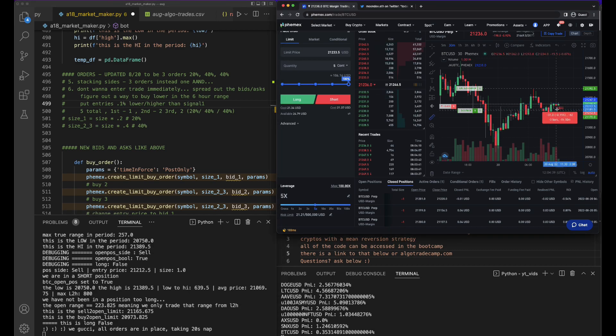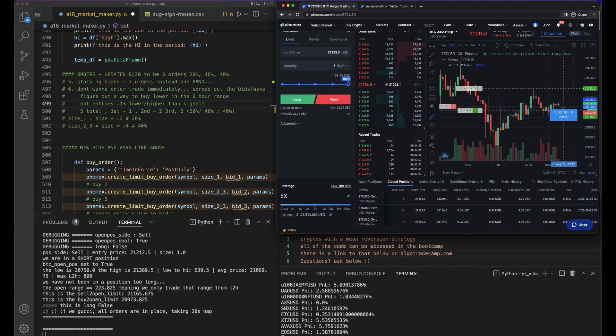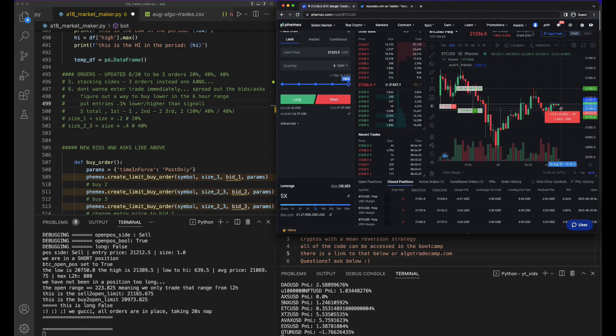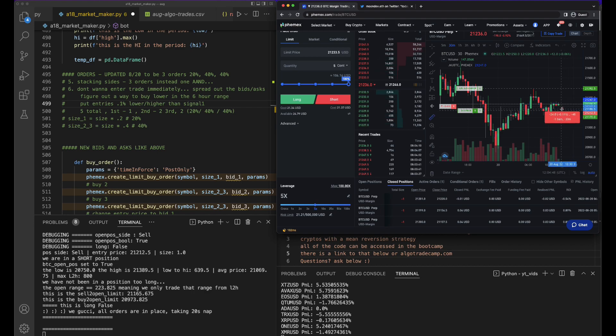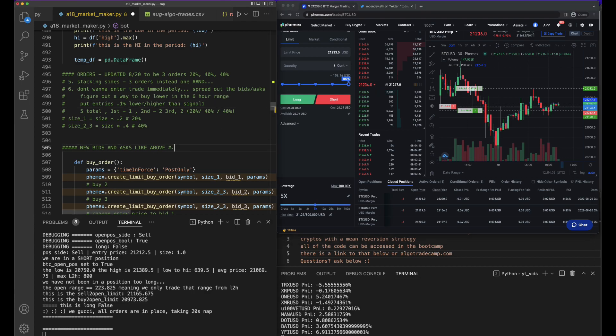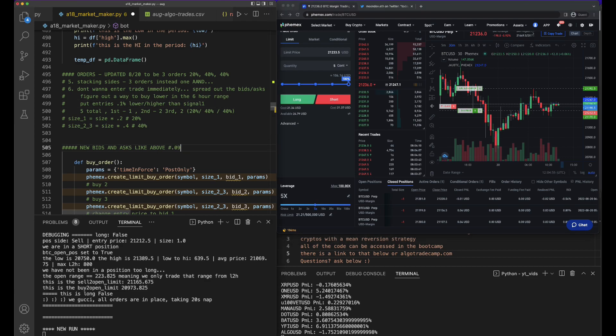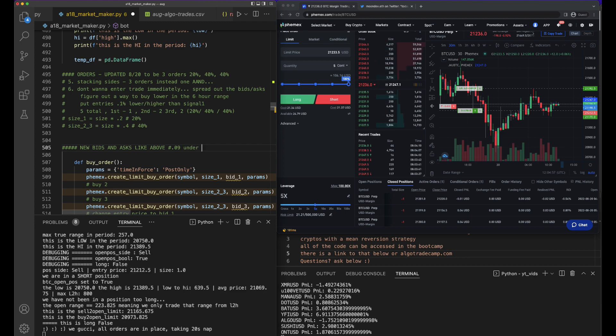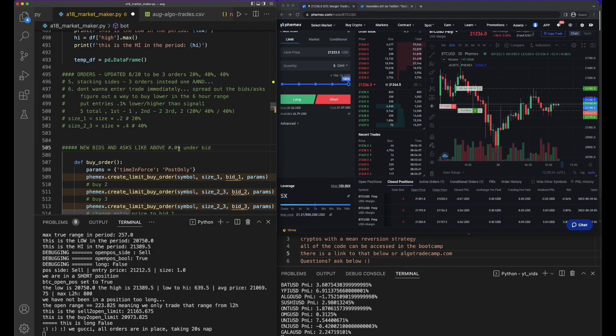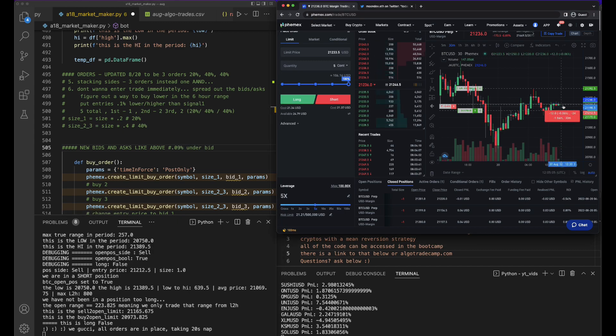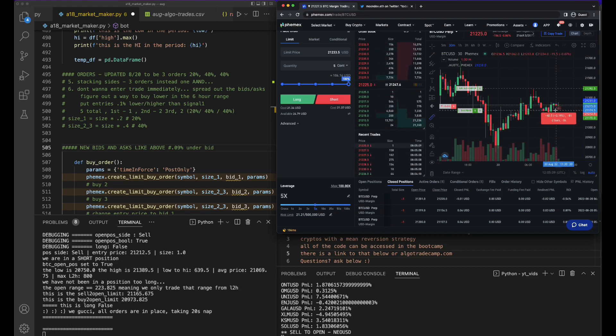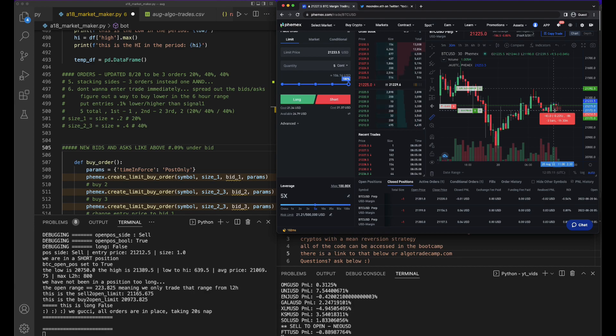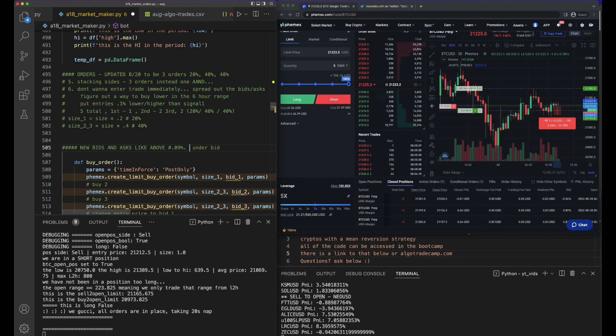I wrote some notes here: put entries 0.1% lower. I think 0.1% is good. Actually, I want to do 0.09% under bid. I know that's for ask as well. And then what would get us to the bottom - 0.2% and 0.3%. So 0.09%, 0.2%, and 0.3% are going to be the three bids and asks.